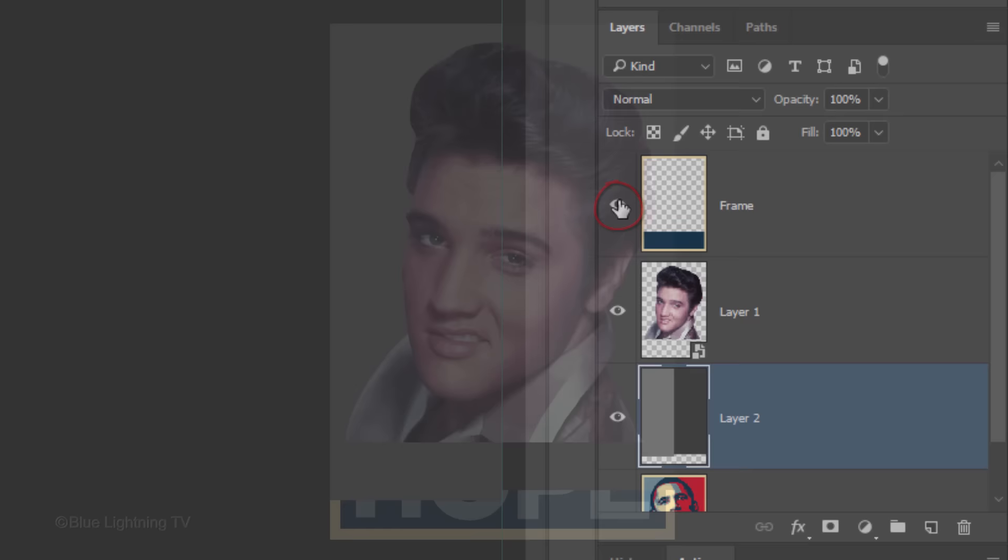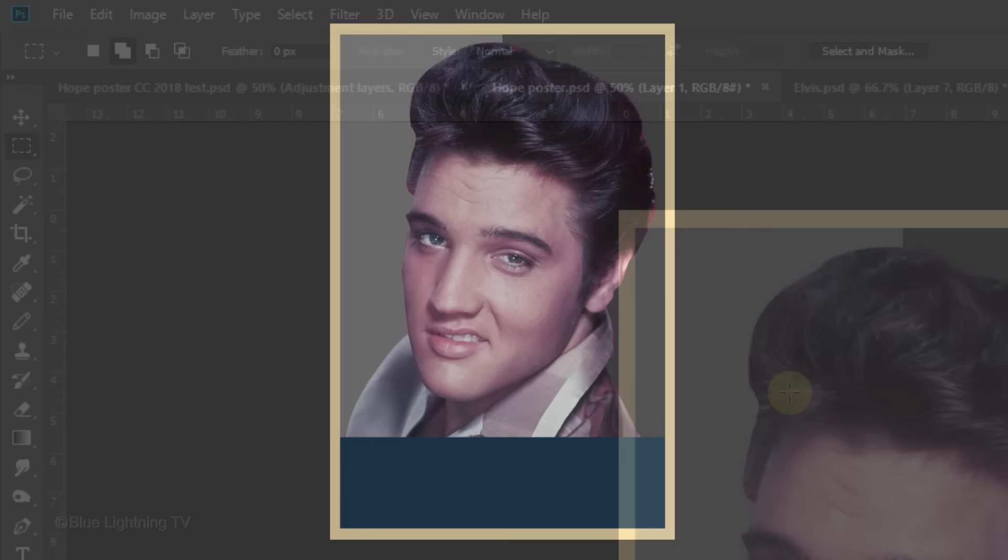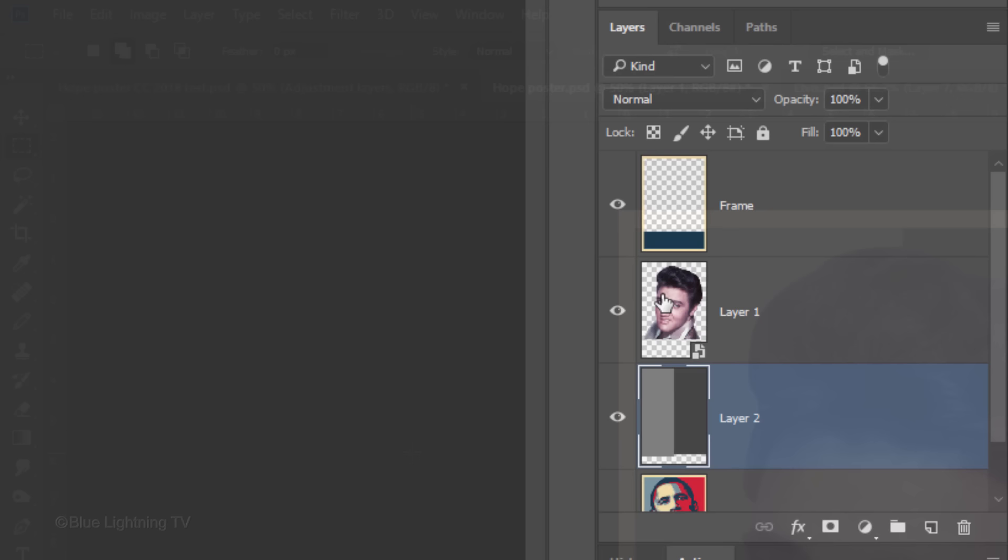Hide the guideline by pressing Ctrl or Cmd-H. Go to View and click Snap to deactivate it. Make your subject active.